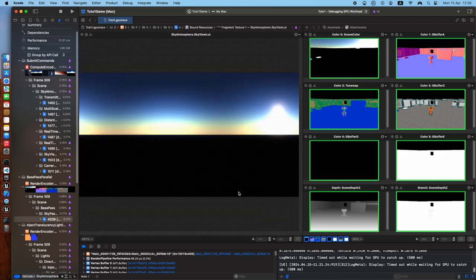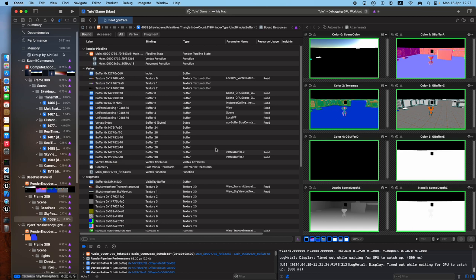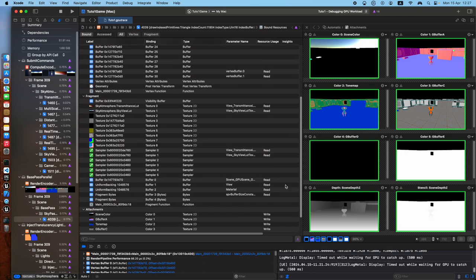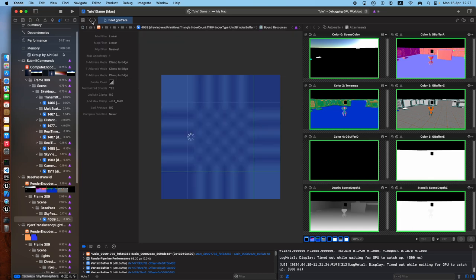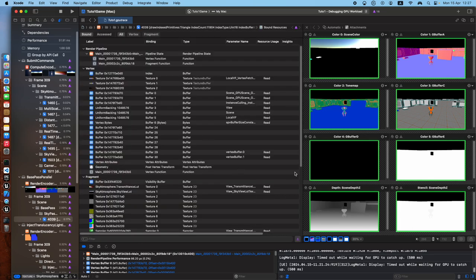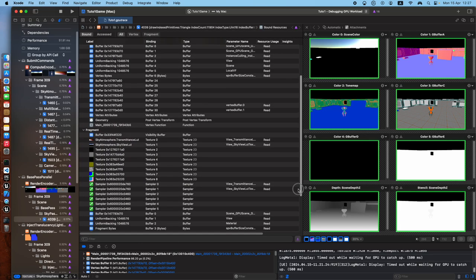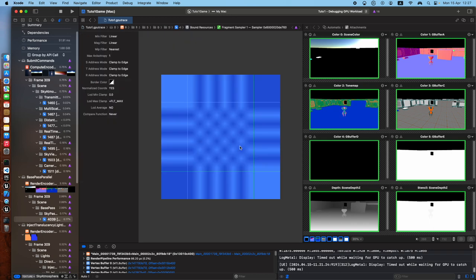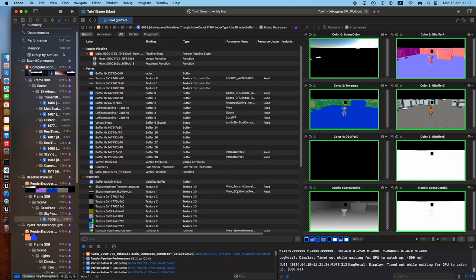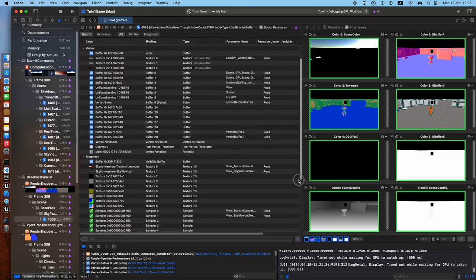Sky view. The sky view texture. Transmittance. Oh, interesting. The sky view look texture. Looks like the transmittance.